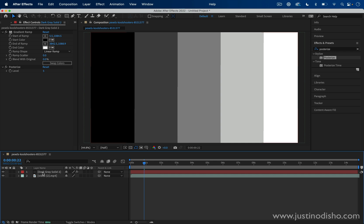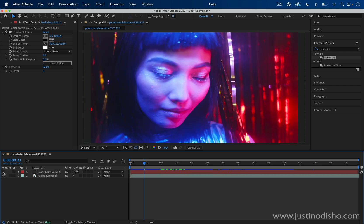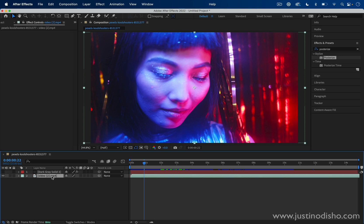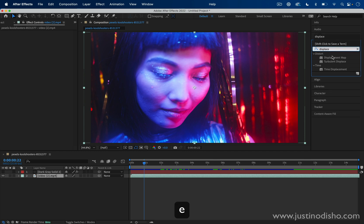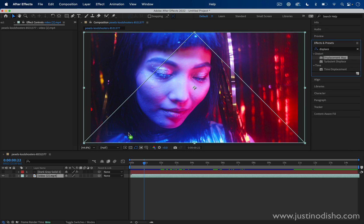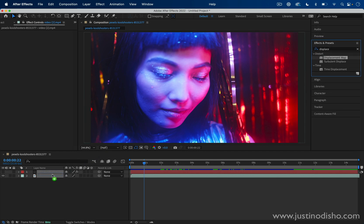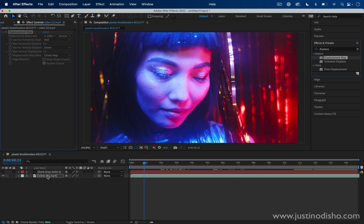Now for the time being, we can turn the visibility of this layer off by clicking this little eyeball icon. Because we're just using the information from that layer, we don't actually need it to be visible. Now if we go back to our video clip layer, we can search for the Displacement Map effect. That's in the Distort video effects folder, and we can click and drag this one onto our video clip.